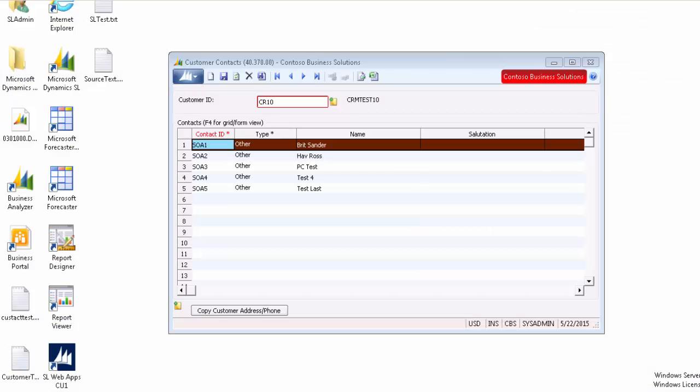Let's go into SL and delete all the contacts with a customer ID of CR10.